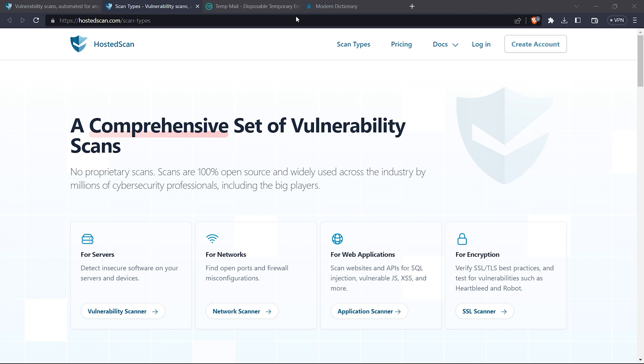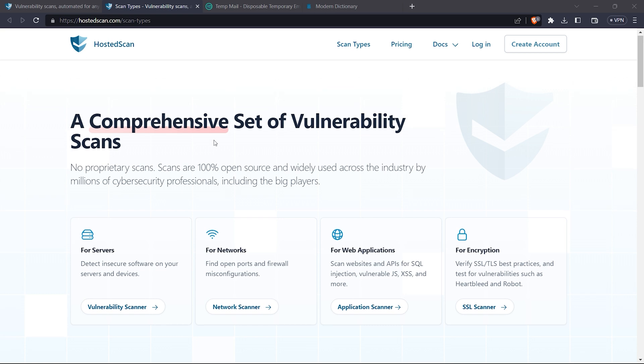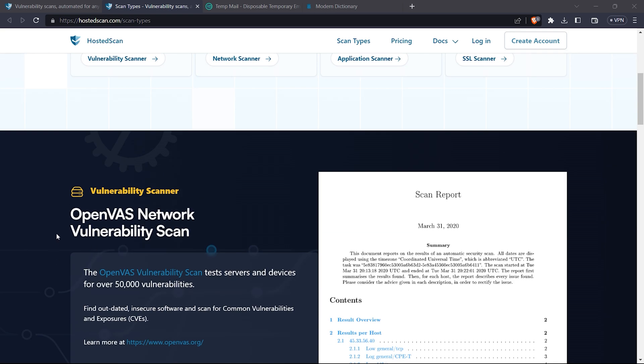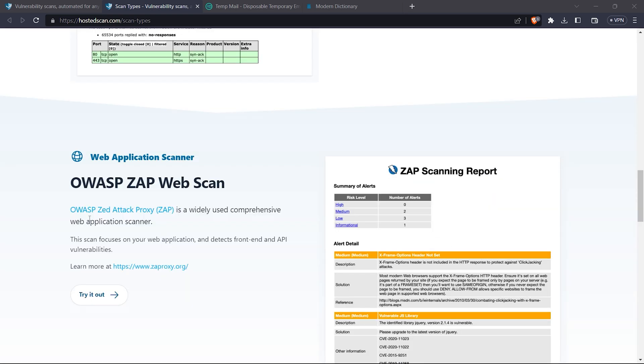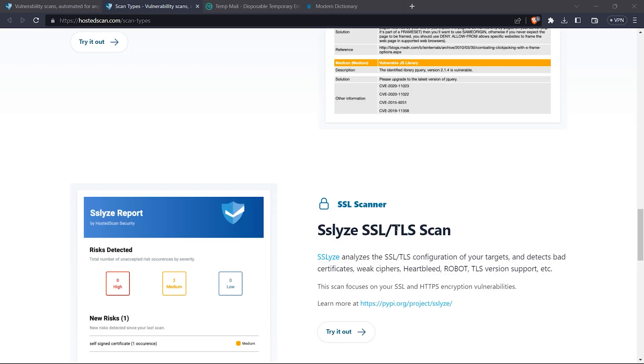I would recommend you to use HostedScan. It's not a sponsored video, but the major benefit of HostedScan is that it has OWASP network vulnerability scan, Nmap port scan, OWASP ZAP web scan which is active as well as passive, and SSL/TLS scan.